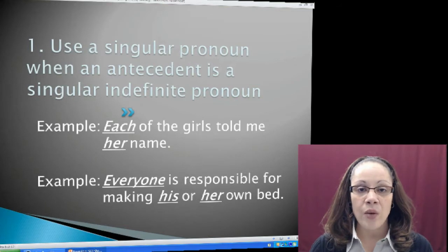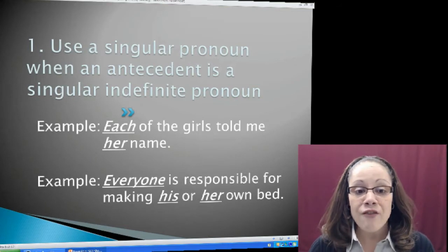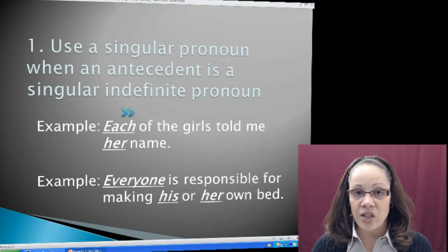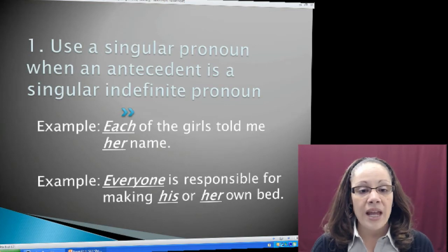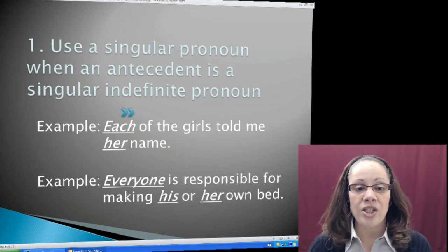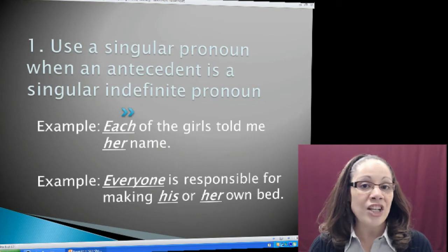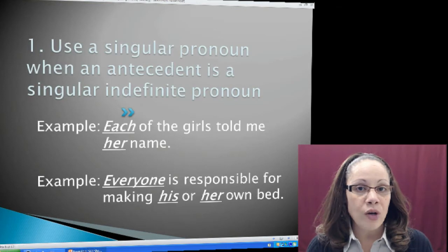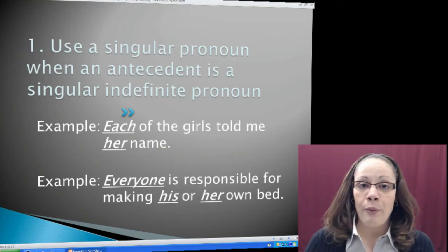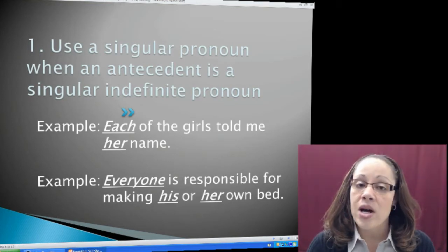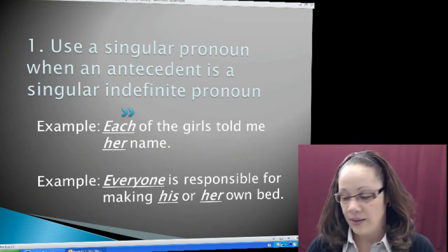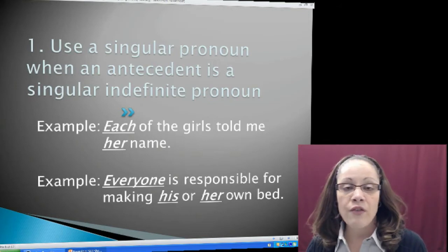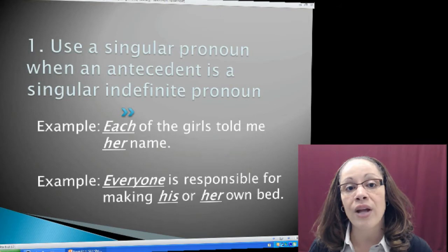Another example with a singular indefinite pronoun as the subject: Everyone is responsible for making his or her own bed. Everyone is an indefinite pronoun that's always singular, and I need a pronoun reference — his or her. Everyone is not gender specific, so I need both the masculine and feminine singular third person pronouns: his or her. I don't know if everyone is feminine or masculine, so I have to put both as the pronoun reference.